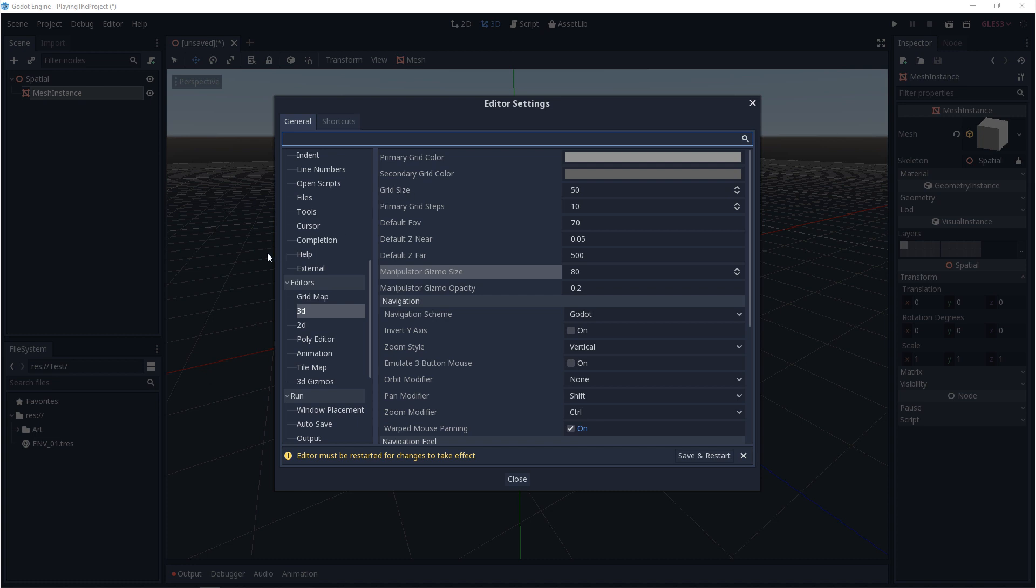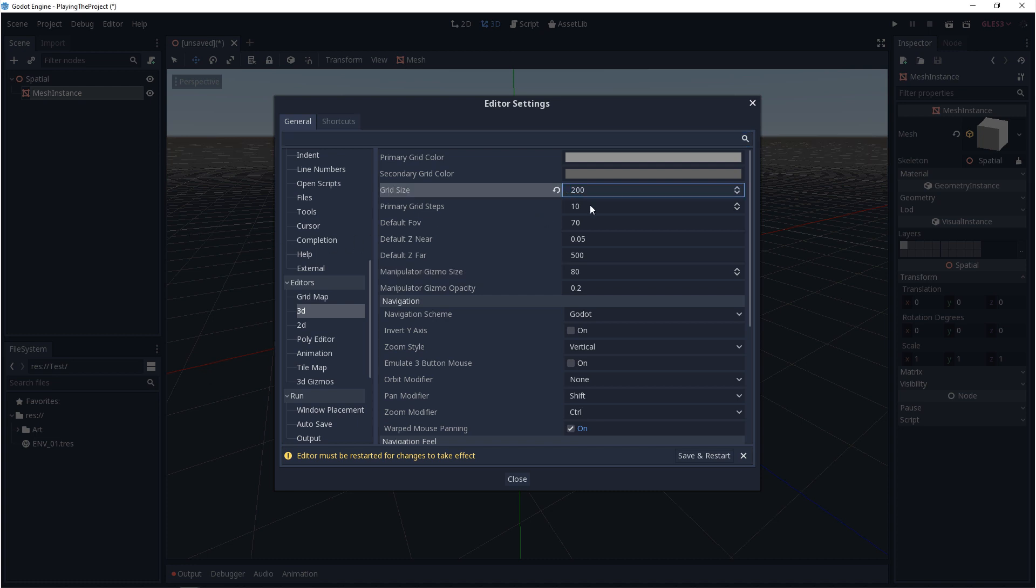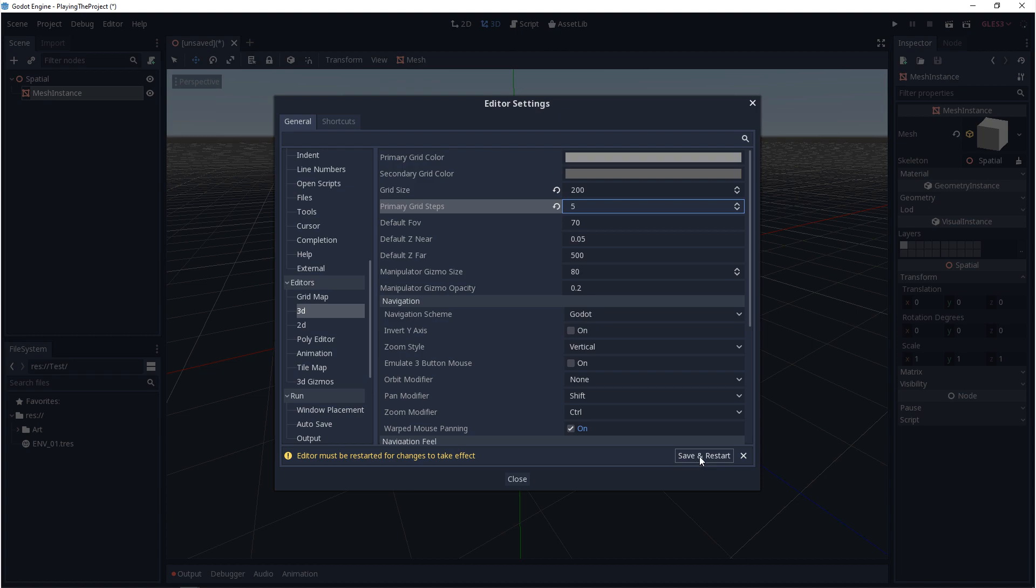And then grid size, this isn't actually going to change your grid size, but this is going to change your grid extents. Right now you can see where the grid ends. If you change this number, your grid will go further out or further in. And then last, we have the primary grid steps. This relates to those lighter lines that are further apart. If you change this value, you'll move that line further out or further in. Now anytime you change these values, the engine is going to ask you to save and restart.